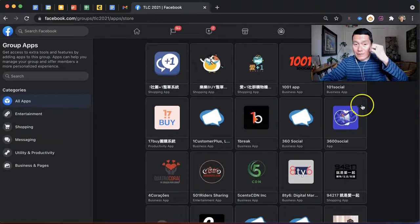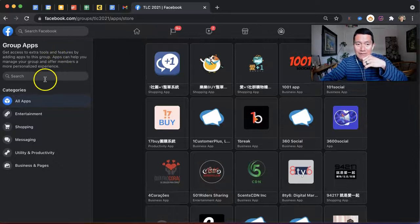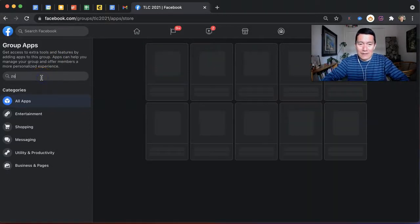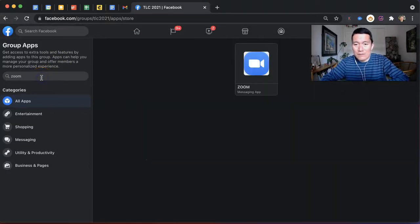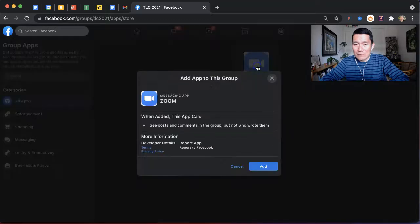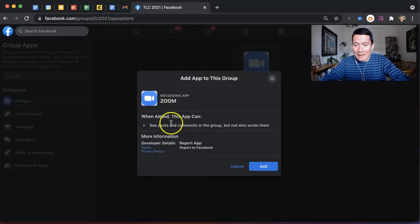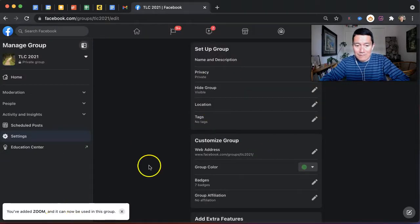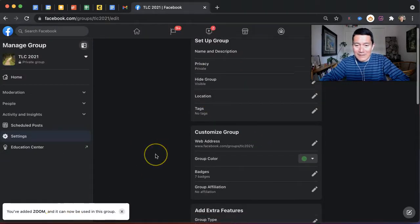you've got to find Zoom. So on the left-hand side, just click on search, type Zoom, click on Zoom, click Add. That's as simple as that, and that's it. You've added Zoom; it can now